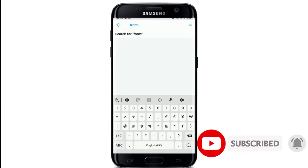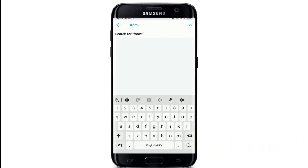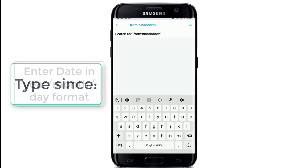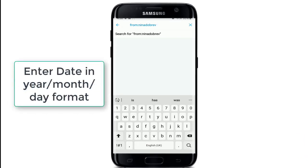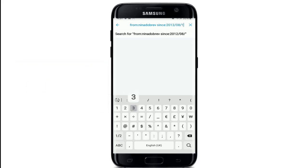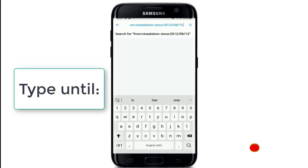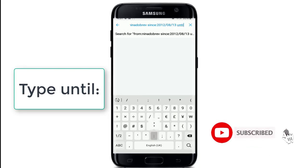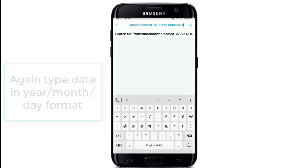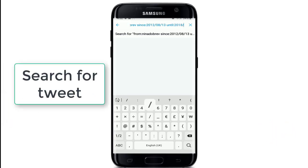Leave a space after typing the username. Now type 'since:' followed by a colon and enter a date from where you want to read the tweets. Make sure to type it in year, month, and date format. Give another space and type 'until:' followed by a colon sign, then type in the date until where you want to view the tweets. Again enter the year, month, and date, and after you do that, search for the tweets and you'll be able to view the tweets from that person within the date range.